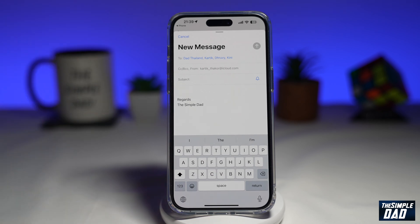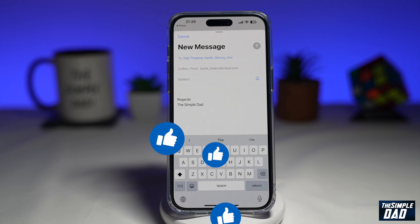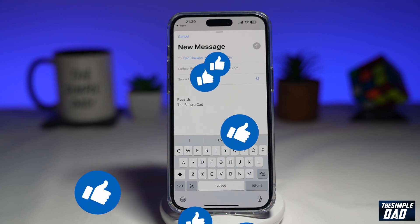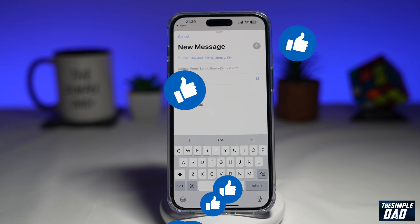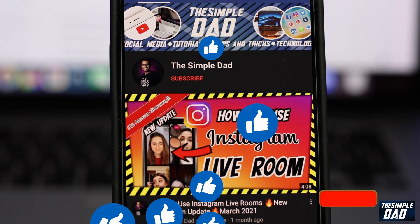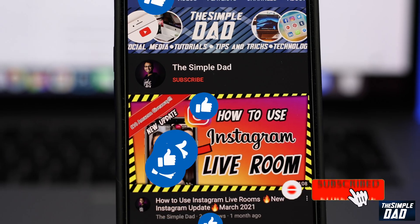So there you go. That is how to create a contact group on your iPhone. If this video is helpful, then please subscribe to see more videos like this. If you have any other questions, please do let me know in the comment section down below. Thanks for watching and see you in the next one.